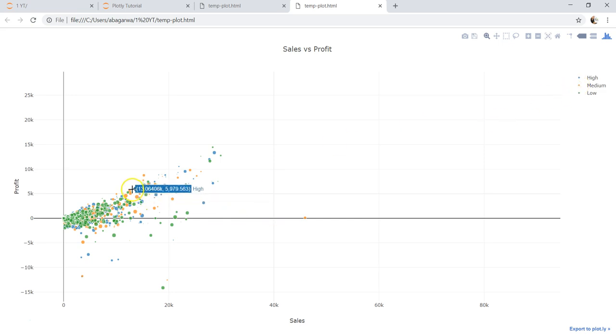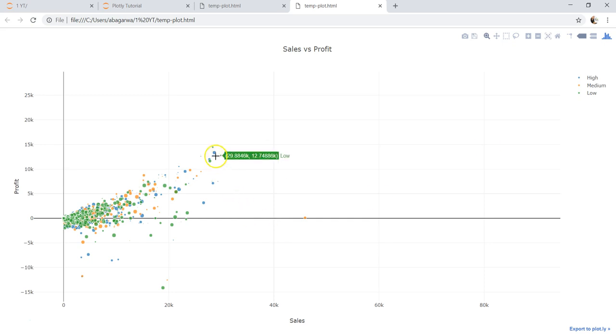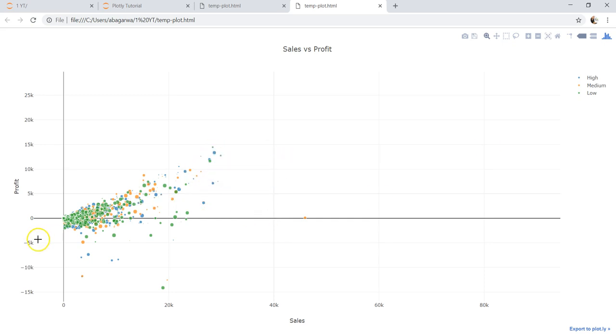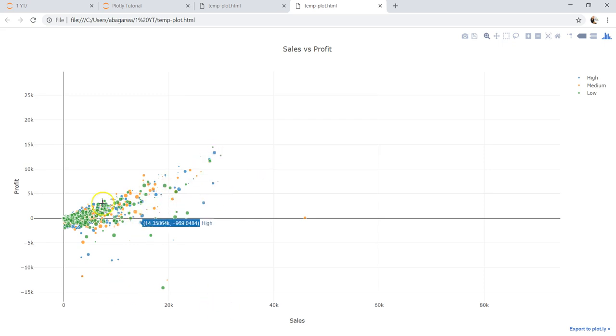Where is our medium priority orders and where is our low priority orders. And accordingly you have profit, sales, and the discount that you have given on these orders, and you can slice and dice like any other Plotly chart.